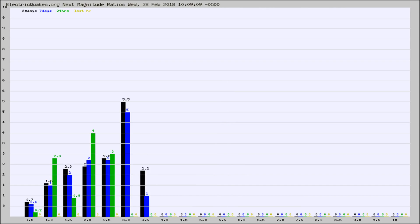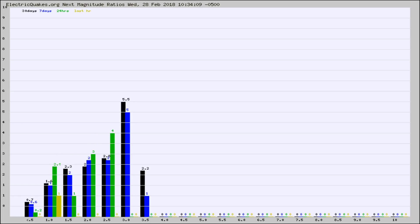And now you're seeing the same thing for just the subset area in California. Again, the black column is 30 days, blue is 7, green is 24 hours, and gold is in the last hour.